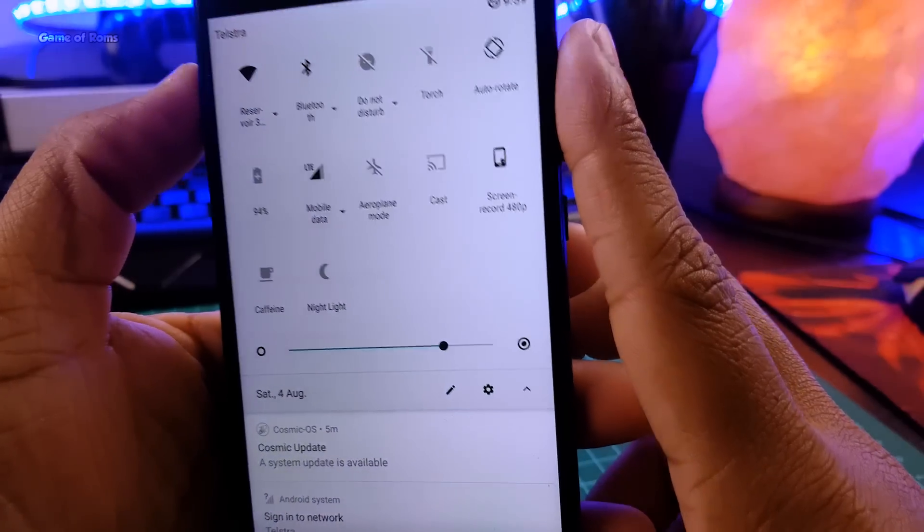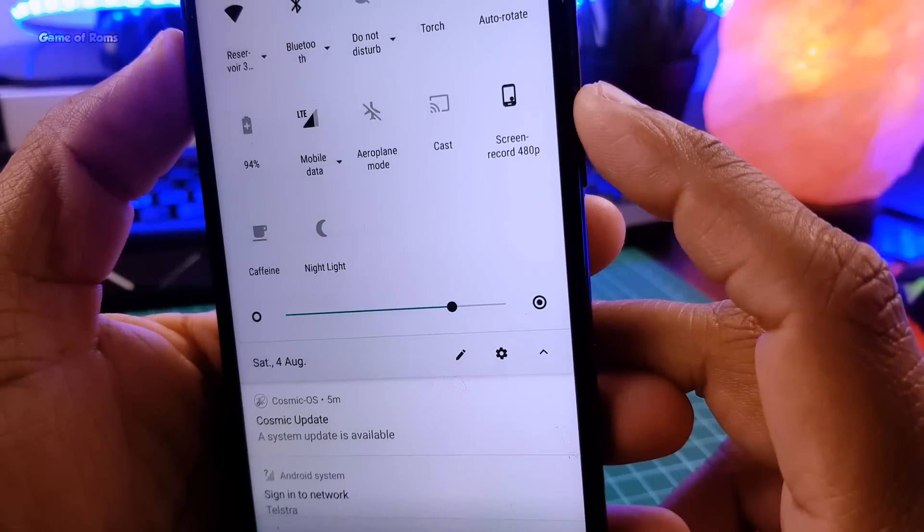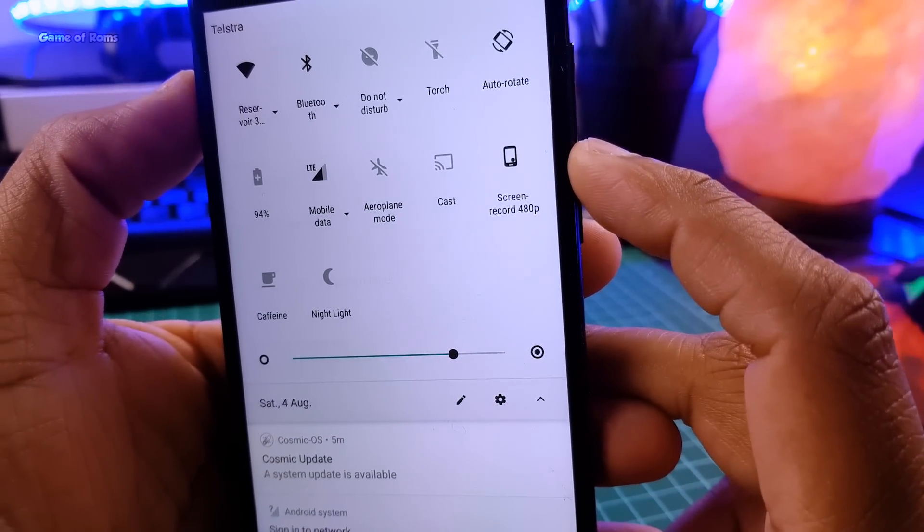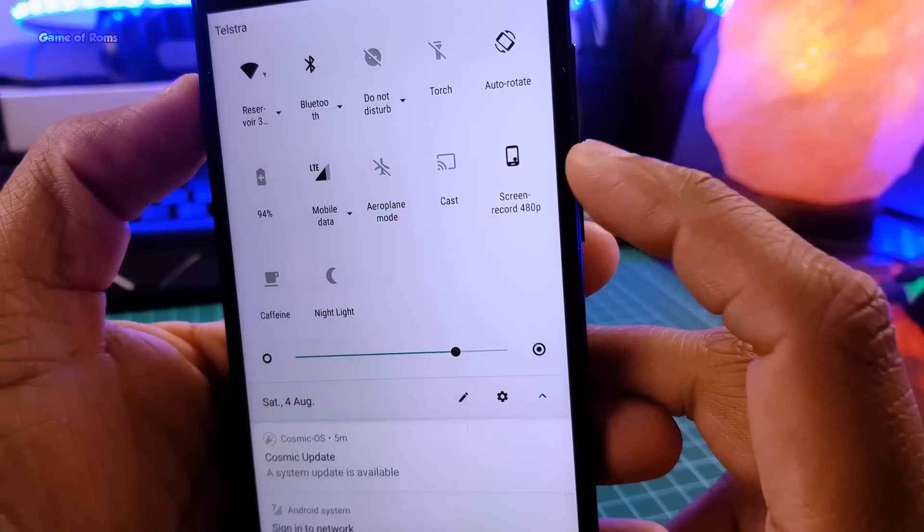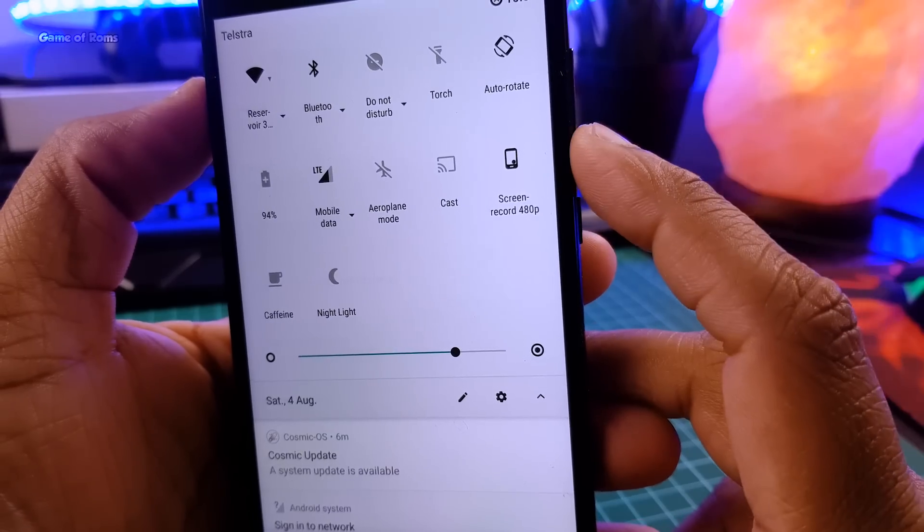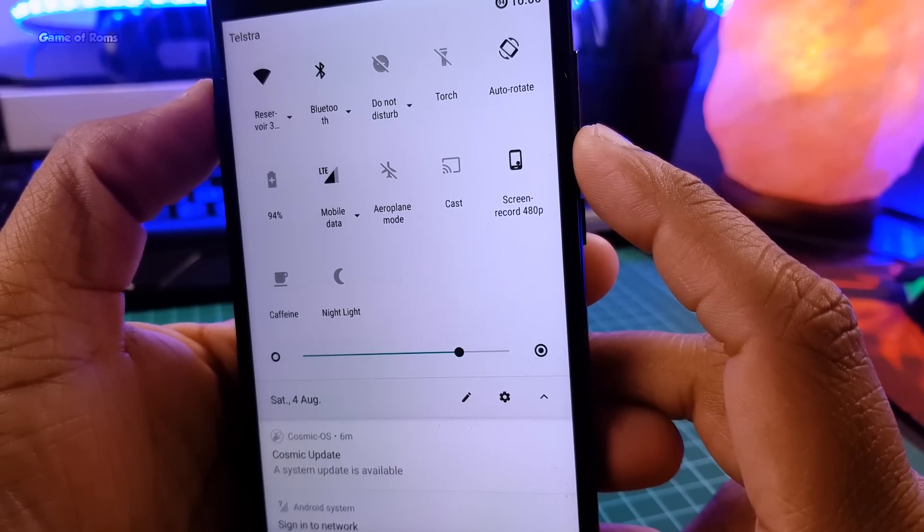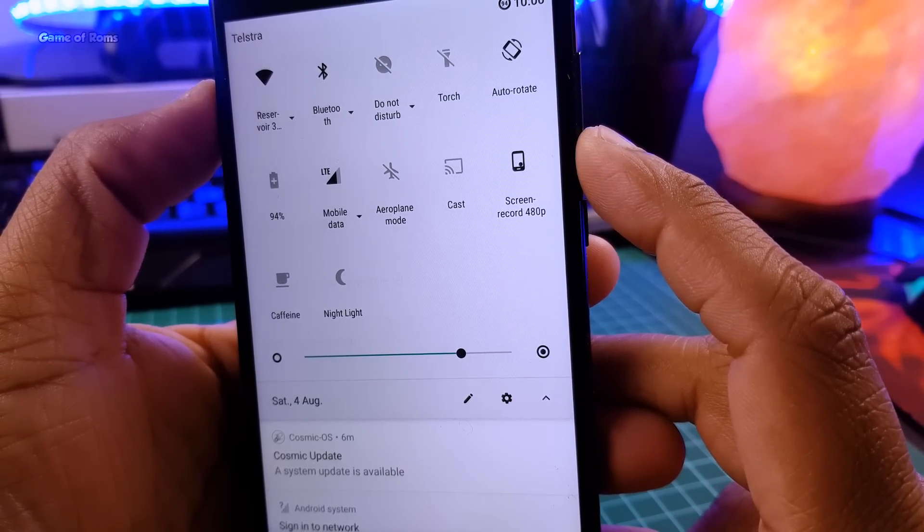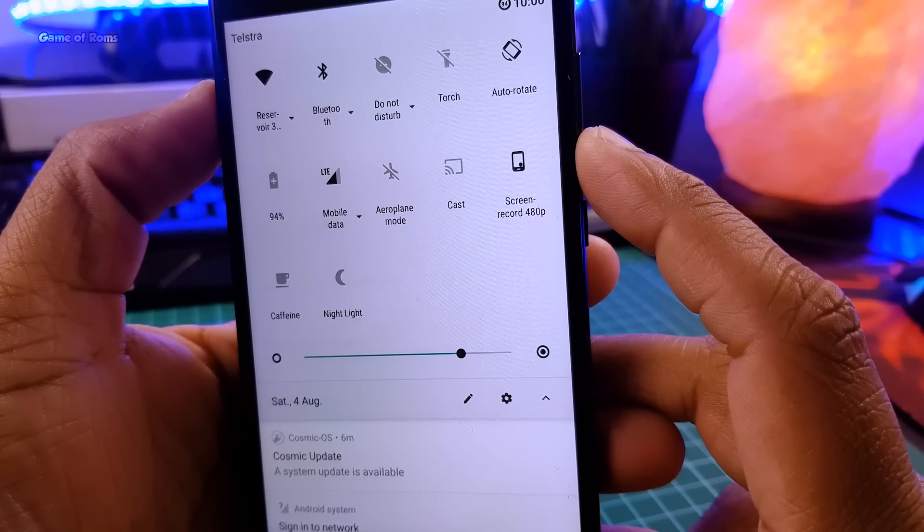And the notification drawer has enough tiles, and one of my favorite is start screen recording, very helpful when you're watching something.